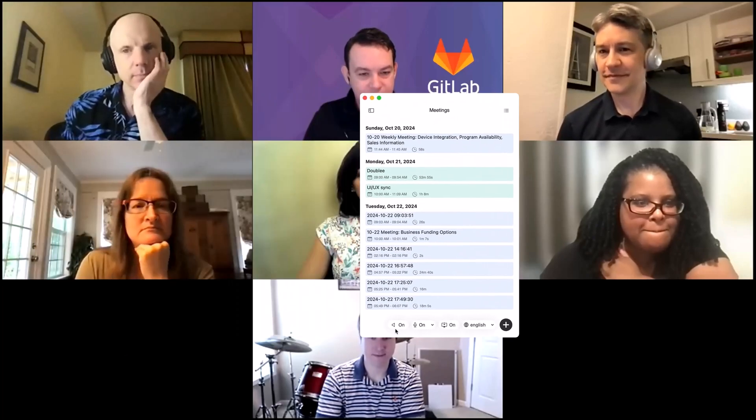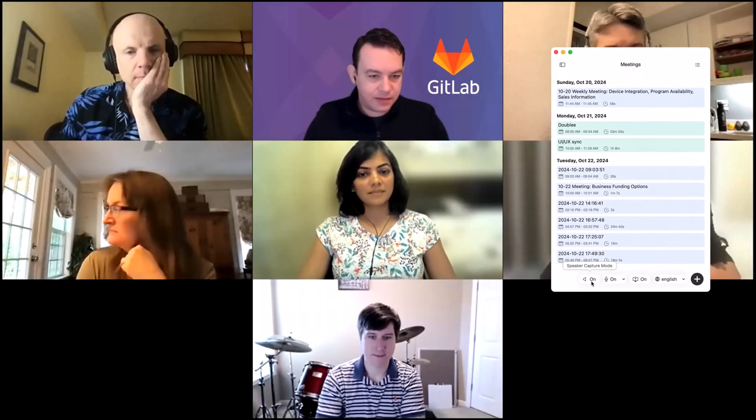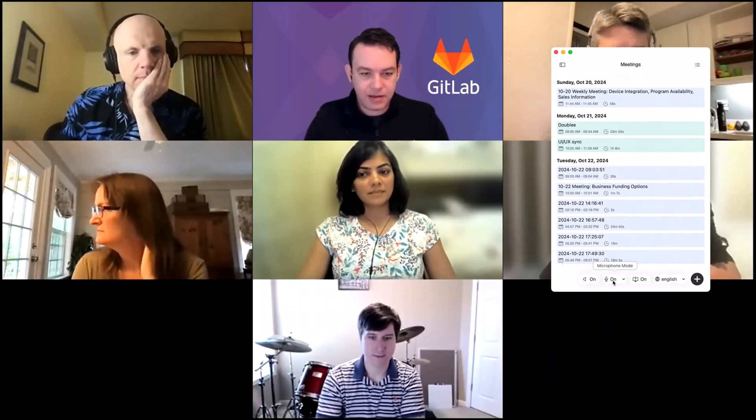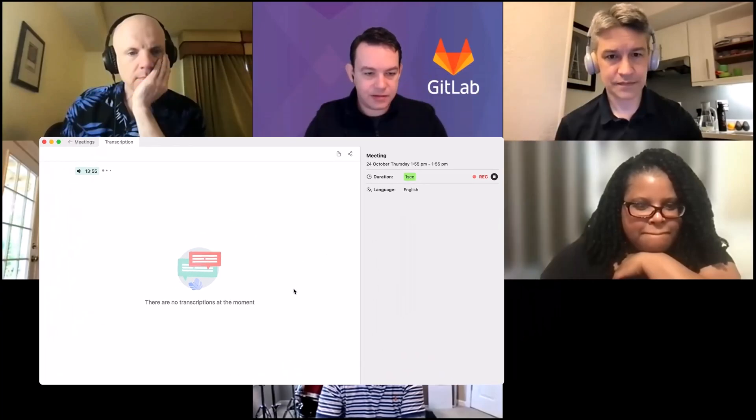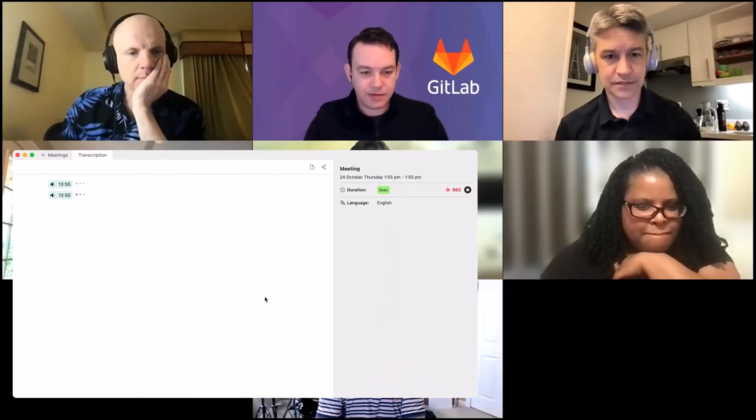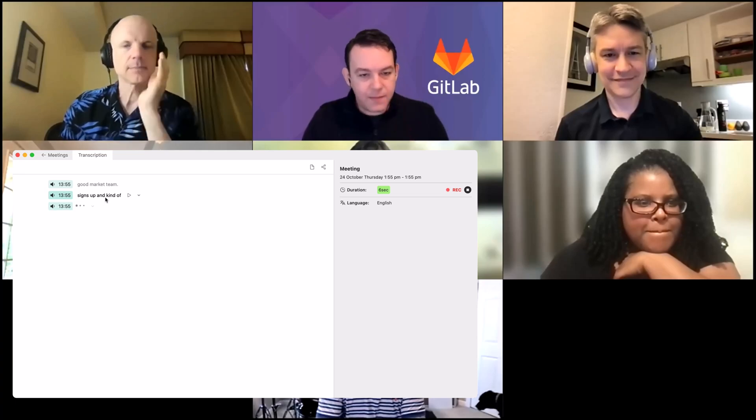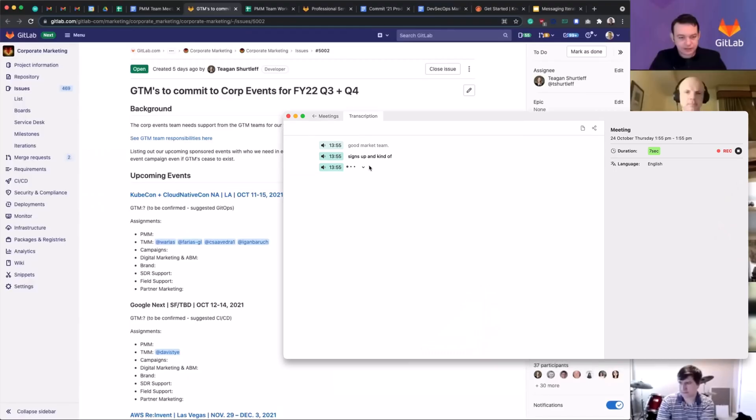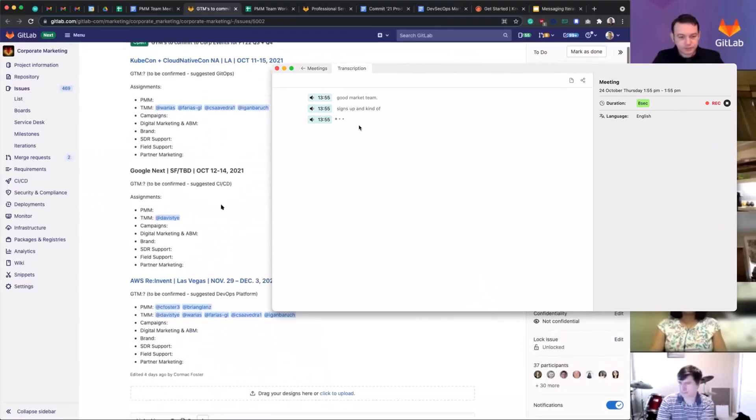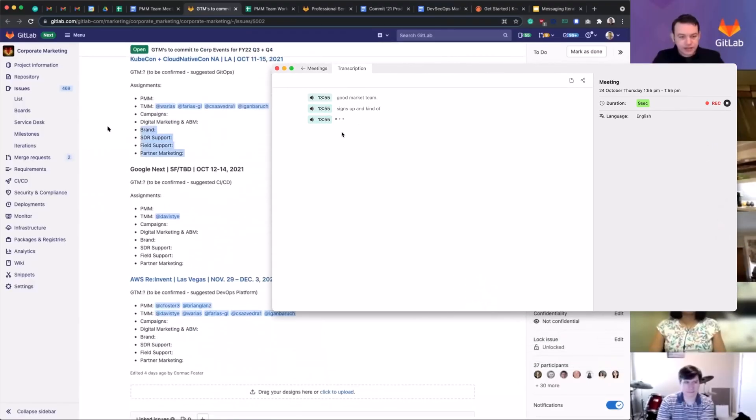A.AI makes meetings stress-free by transcribing them in real time. With its advanced AI tools, it captures key points, summarizes important information, and creates an easy-to-review record of every session.